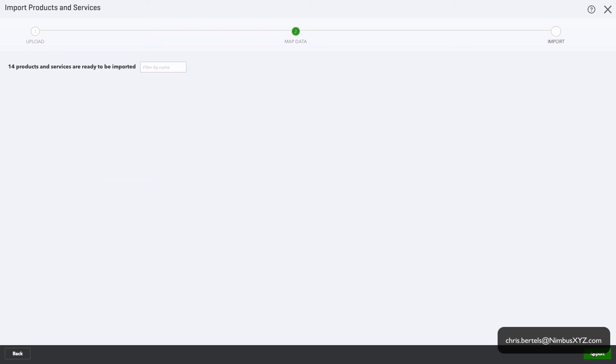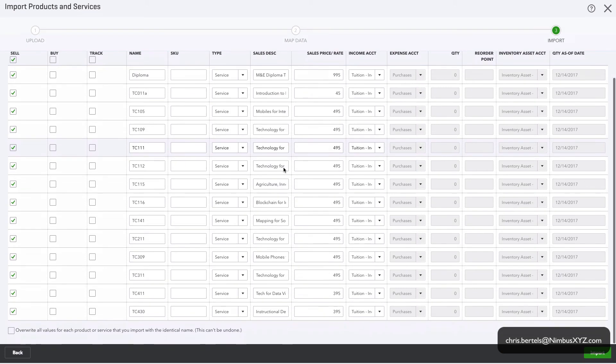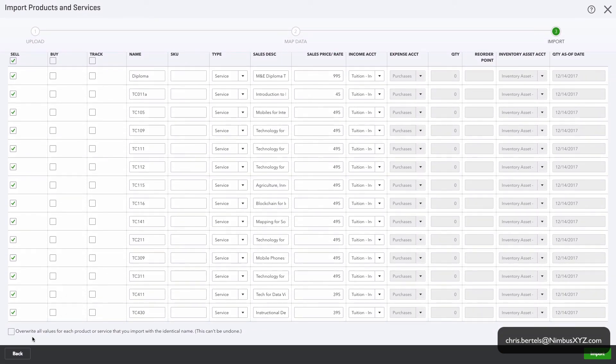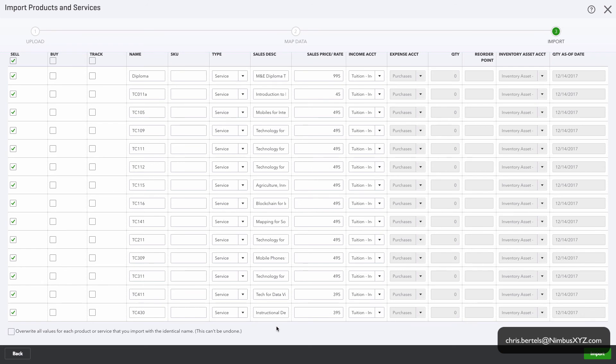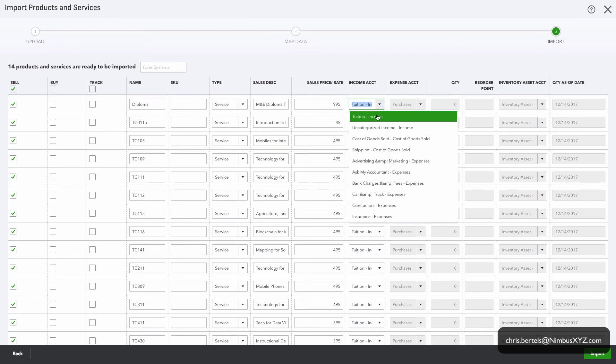At this stage you can change the sales description, the income account, other items as necessary. Down at the bottom we have this check mark: overwrite all values for each product or service that you import with the identical name. This can't be undone, so you really need to pay attention to what data you have in QuickBooks Online and what you're importing, because you can potentially duplicate stuff accidentally. And at this stage we can also click in the box and change things as needed. We can change the income account.